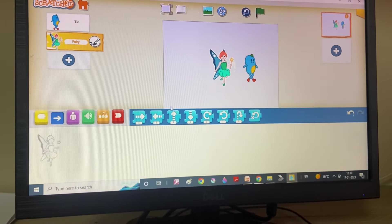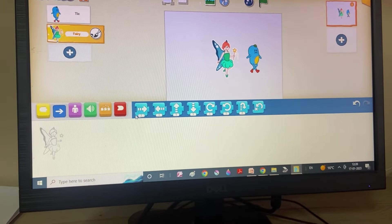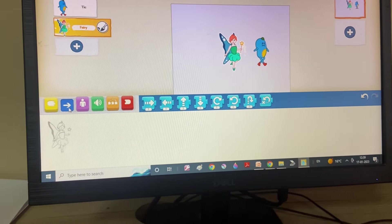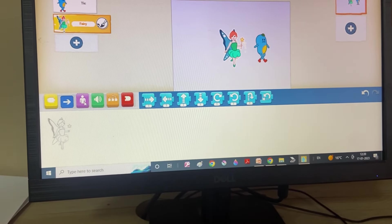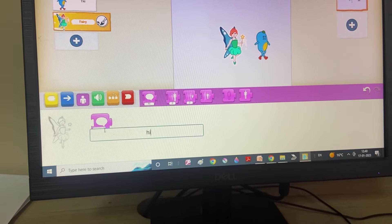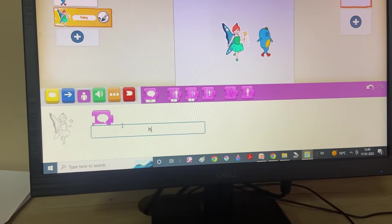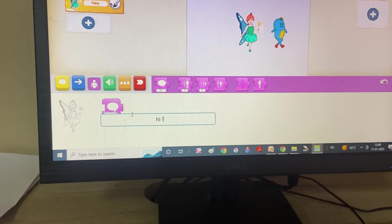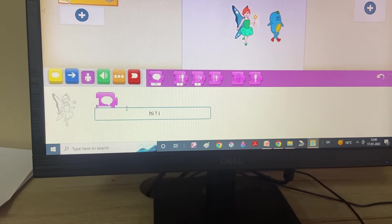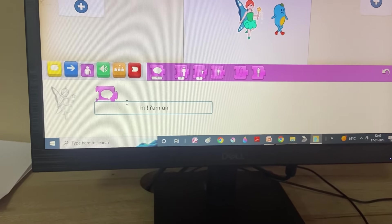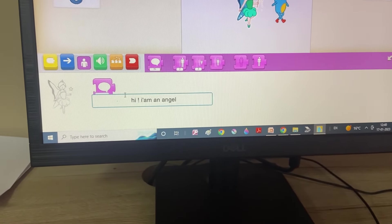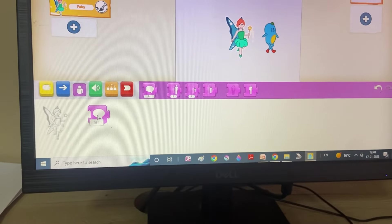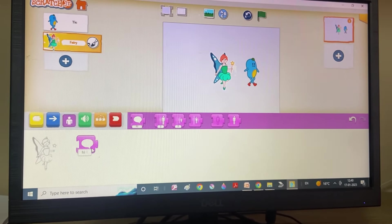And now, if I want this angel. Two. What should we do? Let's come here. Hi. Hi. I'm an angel. Now, let's see. Oh. It appears.